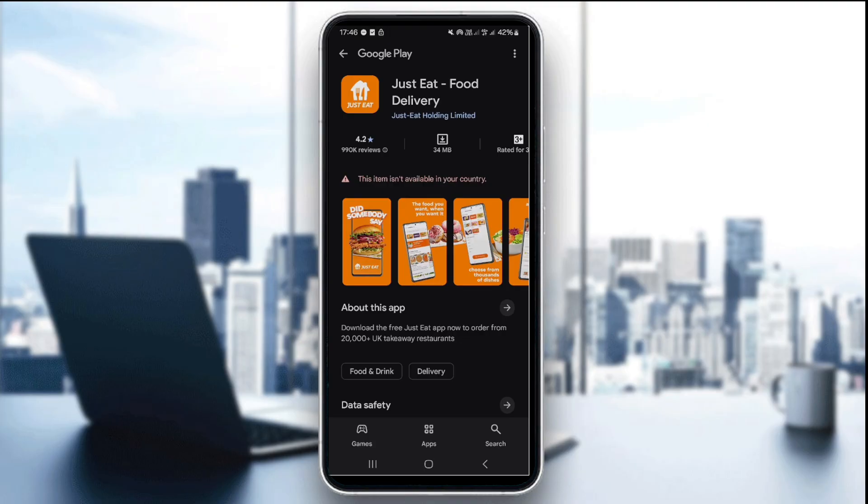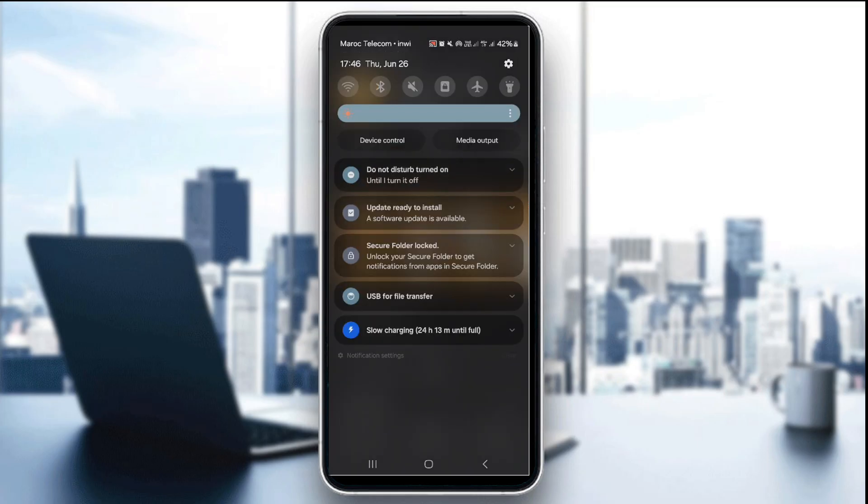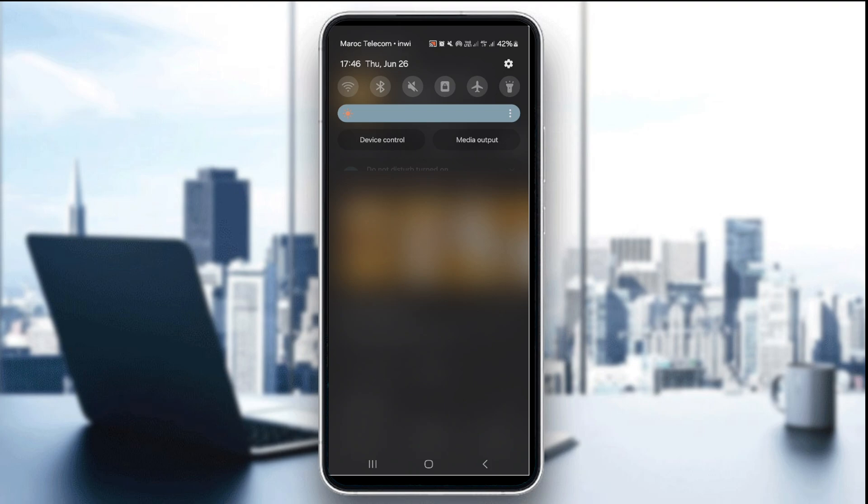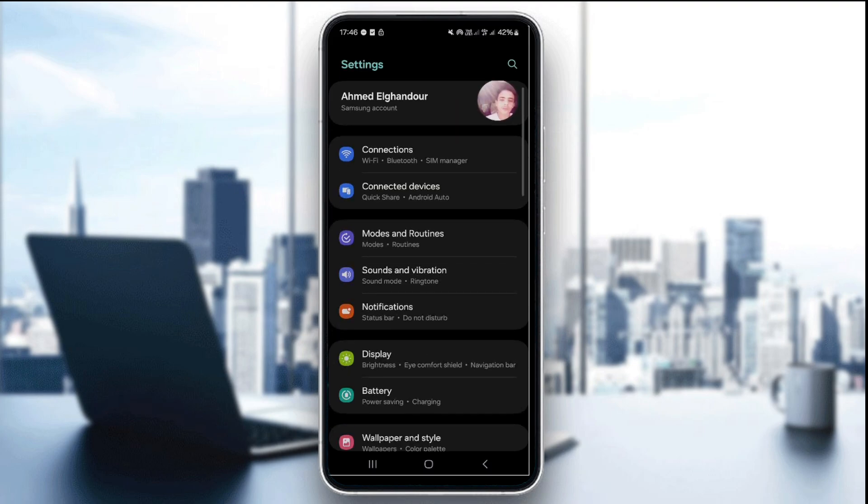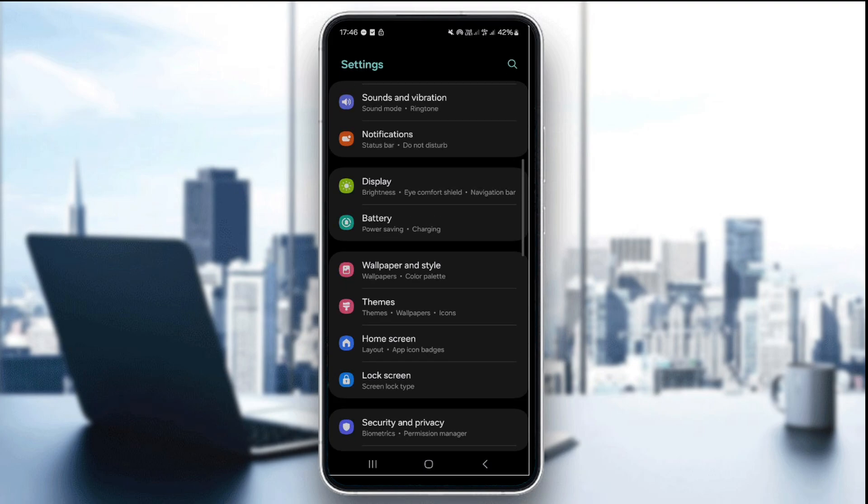Now, if this doesn't work, try clearing the app's cache. This can only be done on Android devices, and you can do this by going to the app section right here.